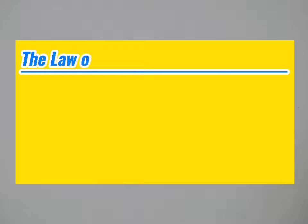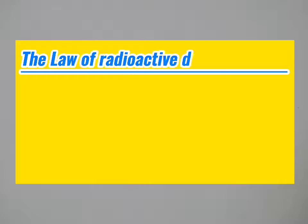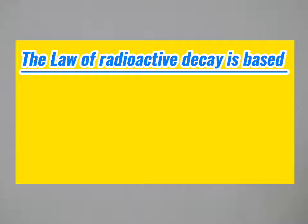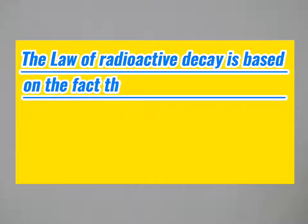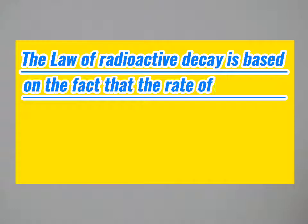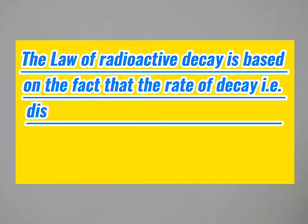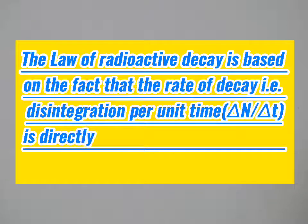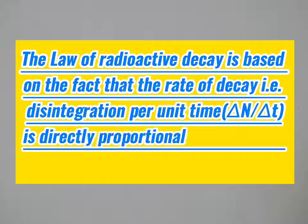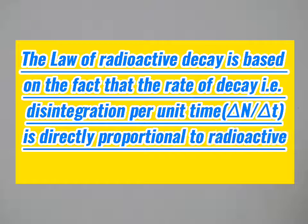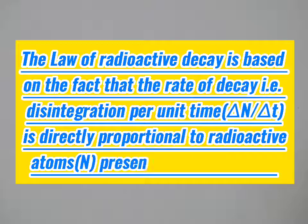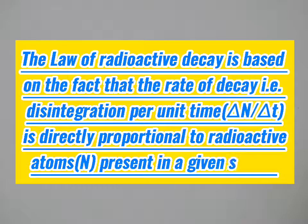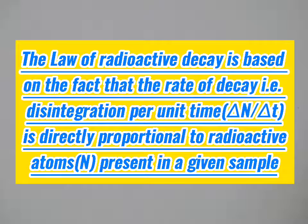The law of radioactive decay is based on the fact that the rate of decay, that is disintegration per unit time (del n over del t), is directly proportional to radioactive atoms n present in a given sample.